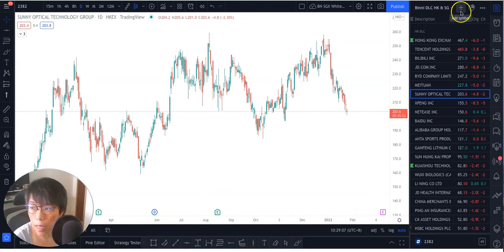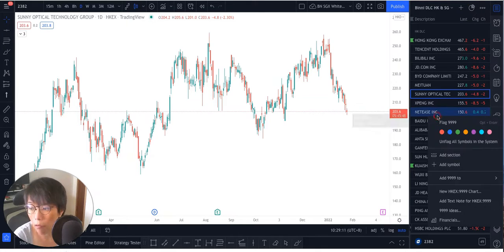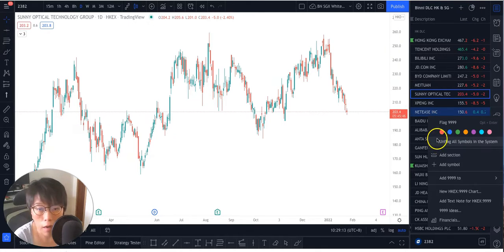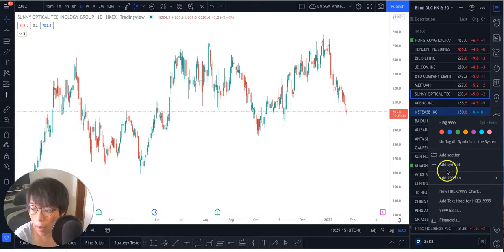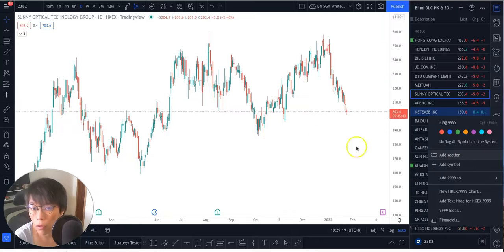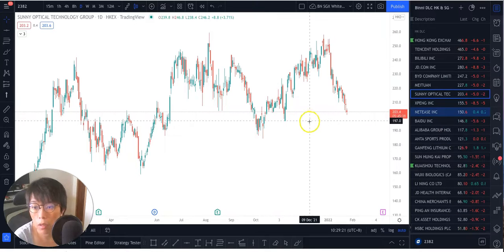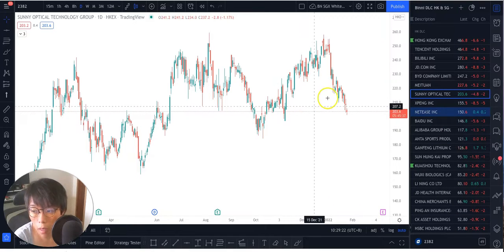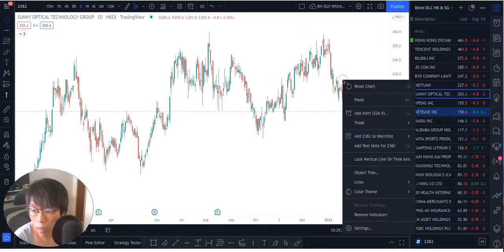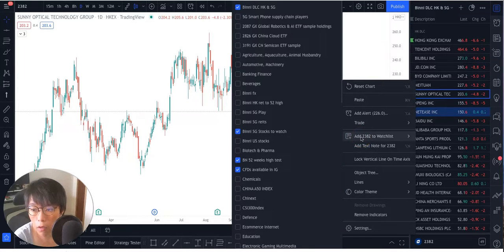See this is the plus button here. So this is for you to add your symbol. Or you can right click on any of the names in your watch list and you can add your symbol or you can add a section. Or you can also go into your particular stocks that you want, right click that and say I want to add this into my different watch list.